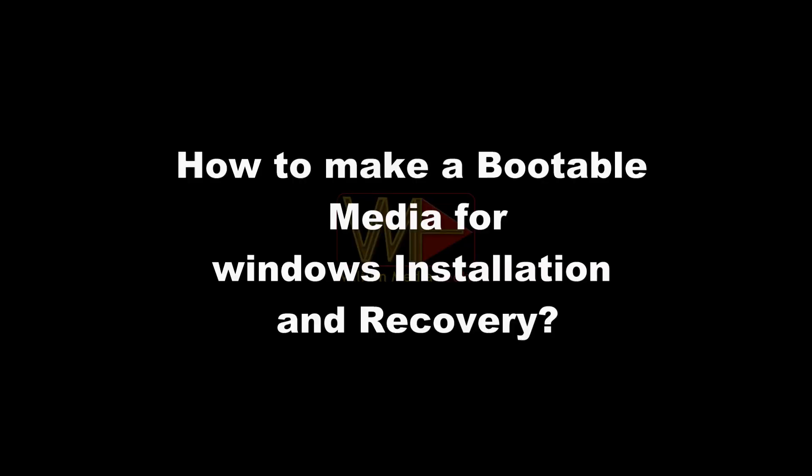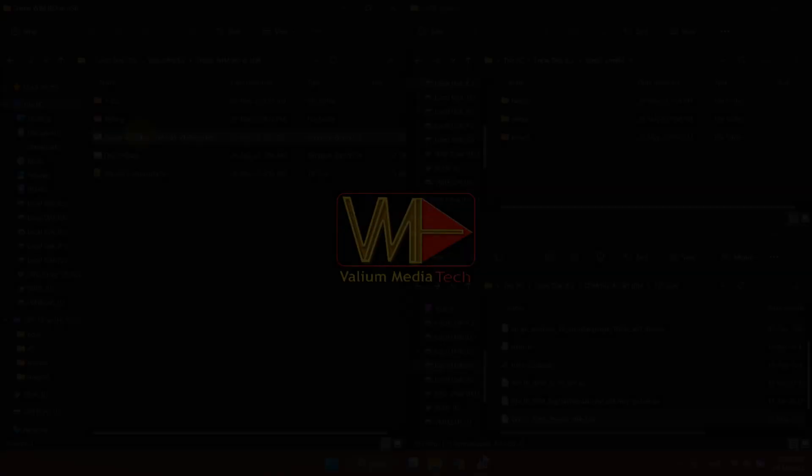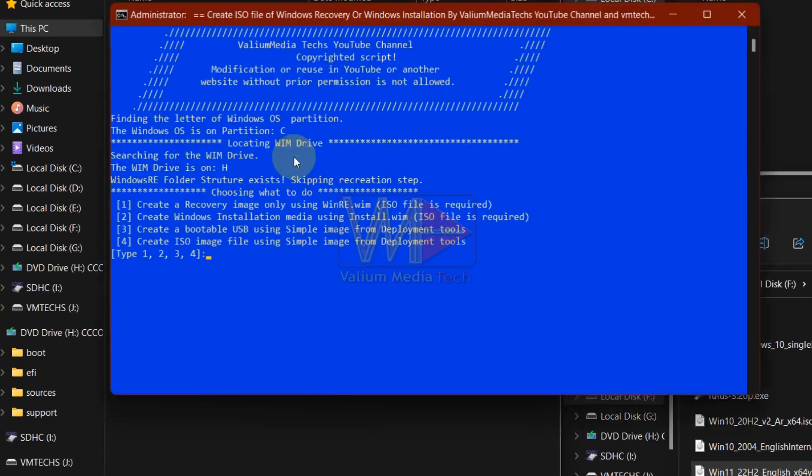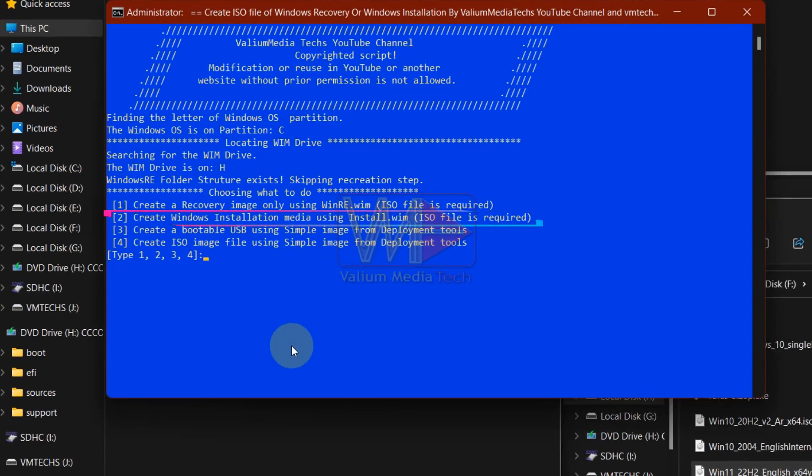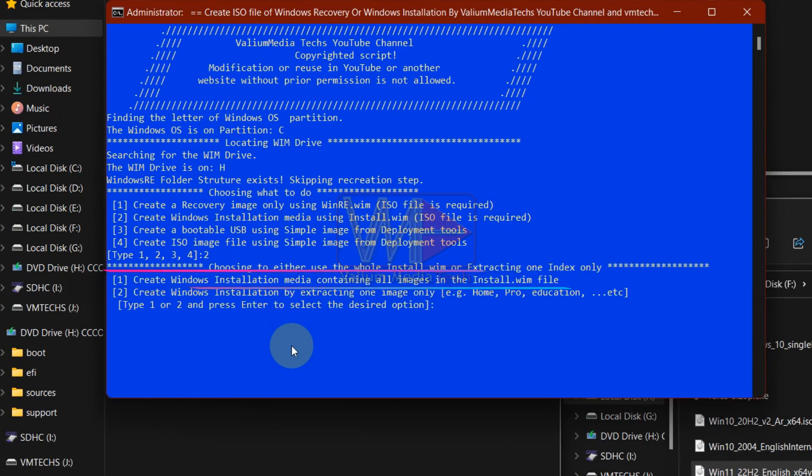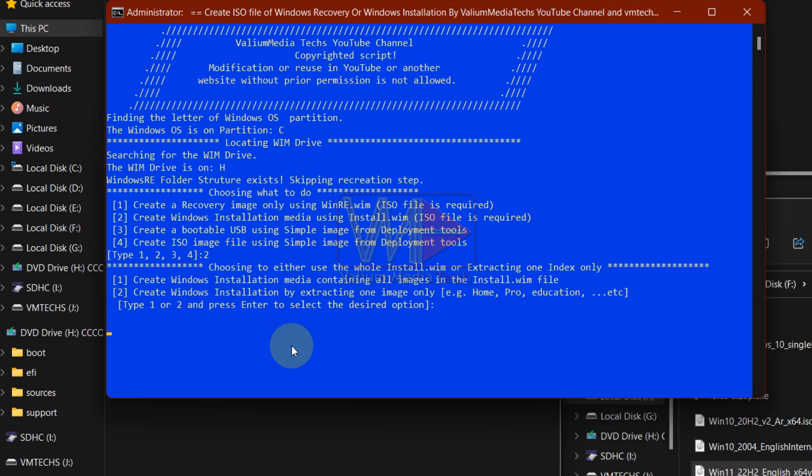How to make a bootable media for Windows installation and recovery. If you want to create a Windows installation media to install Windows or to replace the corrupted system files, then type 2 and press enter. If you want to copy the entire install.wim file with all editions, type 1 and press enter.